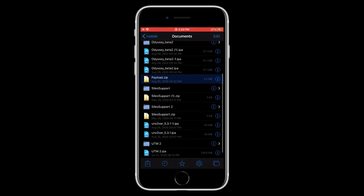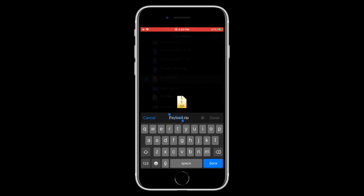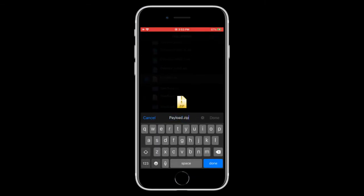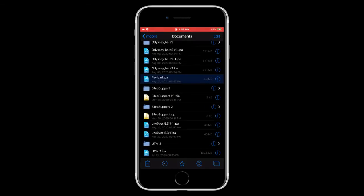Finally, what we need to do is tap on edit. Tap on the payload.zip. And rename it to a .ipa. Tap on done. And there we go. It should change to an IPA icon.